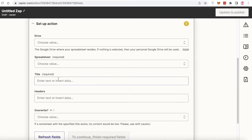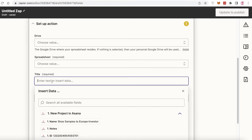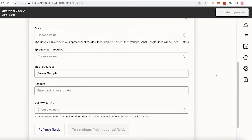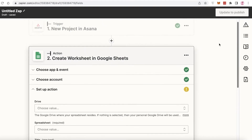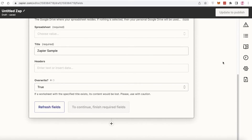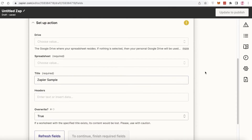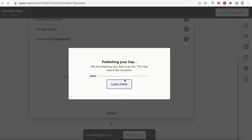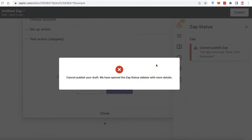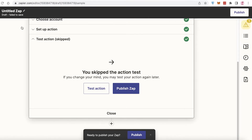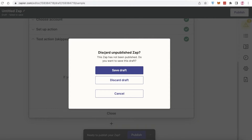Then you can choose the specific values you want to add — for example, the title of the spreadsheet that is created. I'm just going to name this 'Zapier Sample,' and you can insert specific headers as well. You can also choose to overwrite it if a specific title already exists within your Asana workspace or Google workspace. Then click 'Publish Zap' and 'Publish and Turn On.' My zap is being published — I can see an error: rate limit exceeded, because I've already created a lot of different zaps. I would have to remove some previous ones. That is how simple and easy it is to create an integration between both applications.